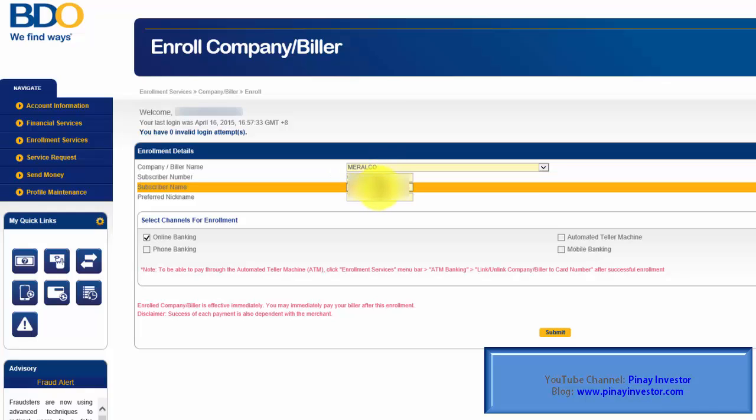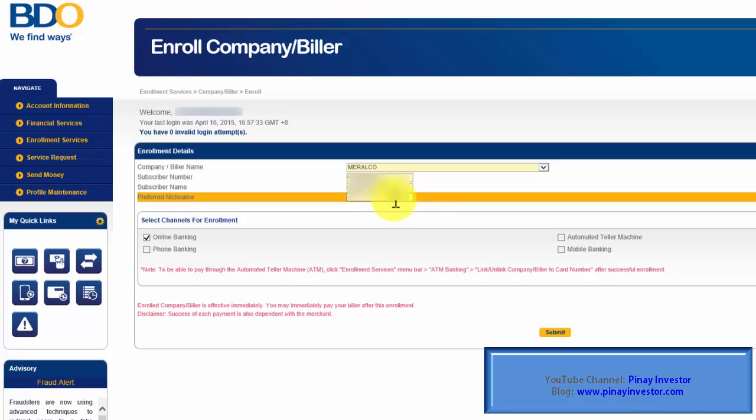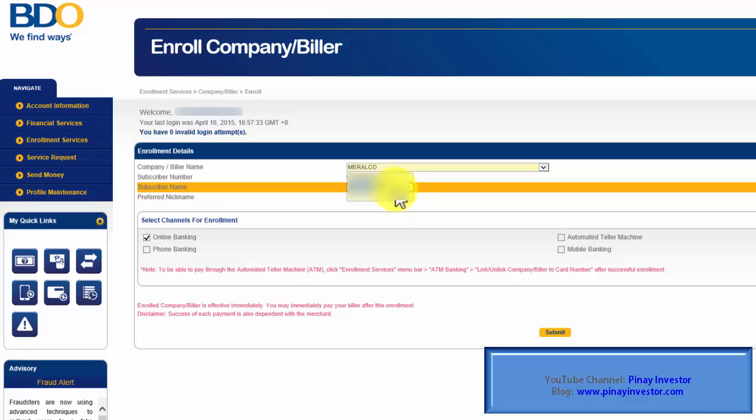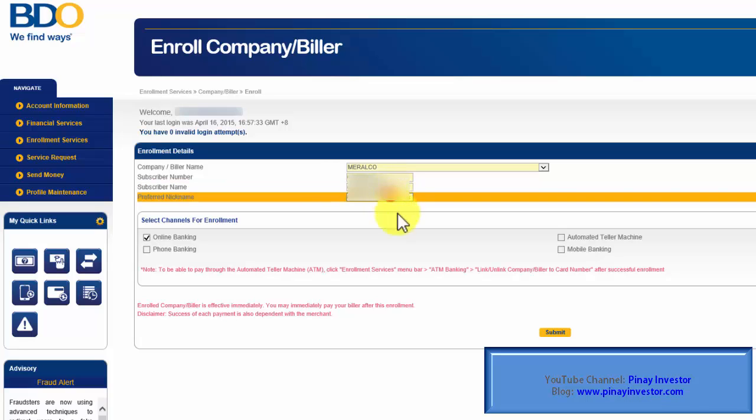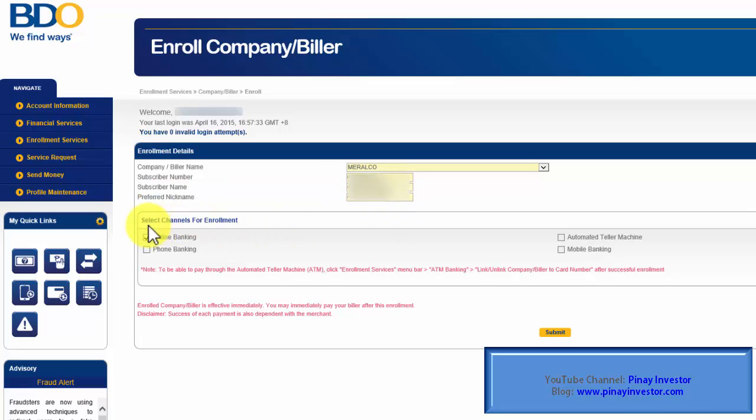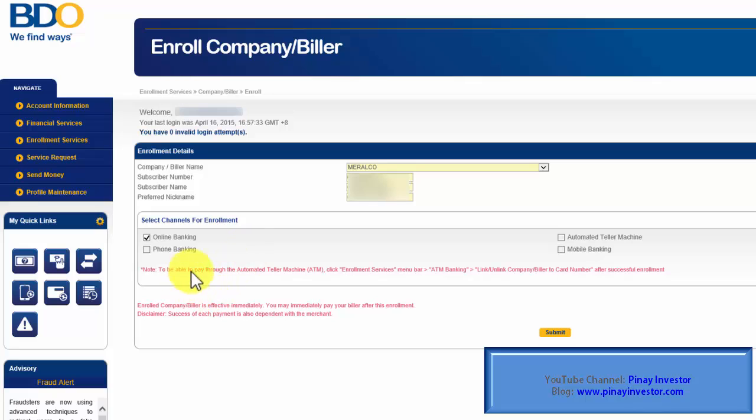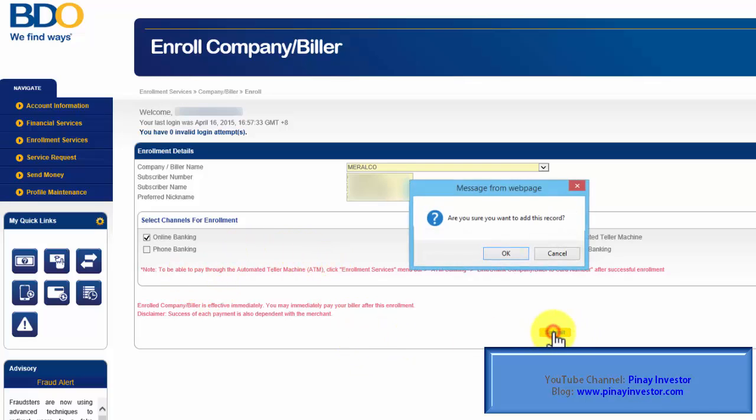I'm also going to enter the subscriber name. It should be the same name that you have on your Meralco bill. You can put here the preferred nickname. I'll just type in the same name. Under Select Channels for Enrollment, Online Banking was automatically selected, so I'll just leave it that way and click Submit.